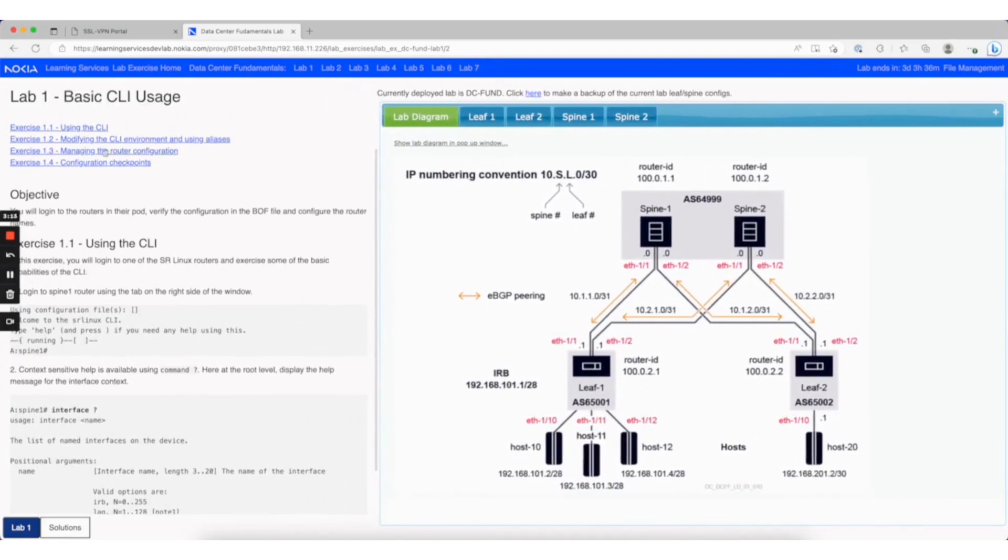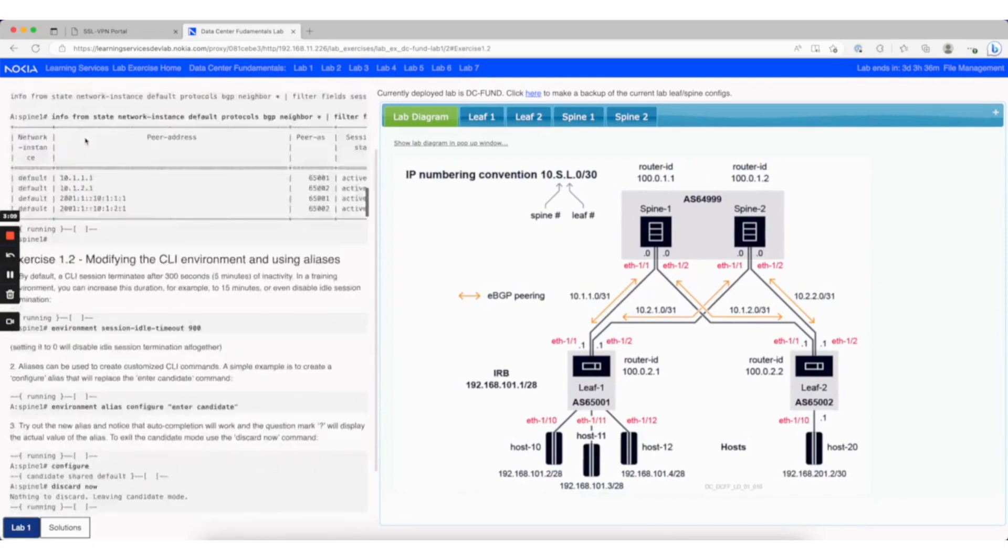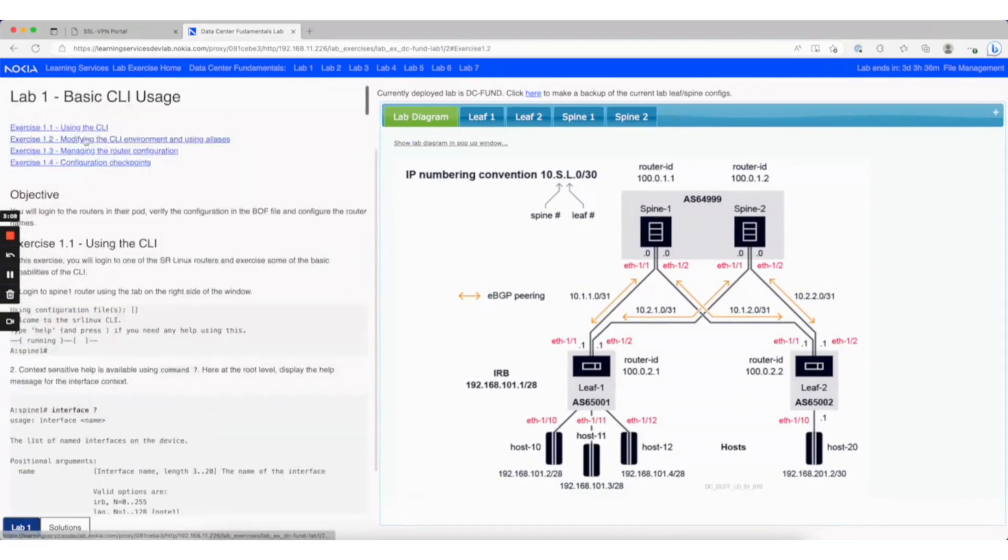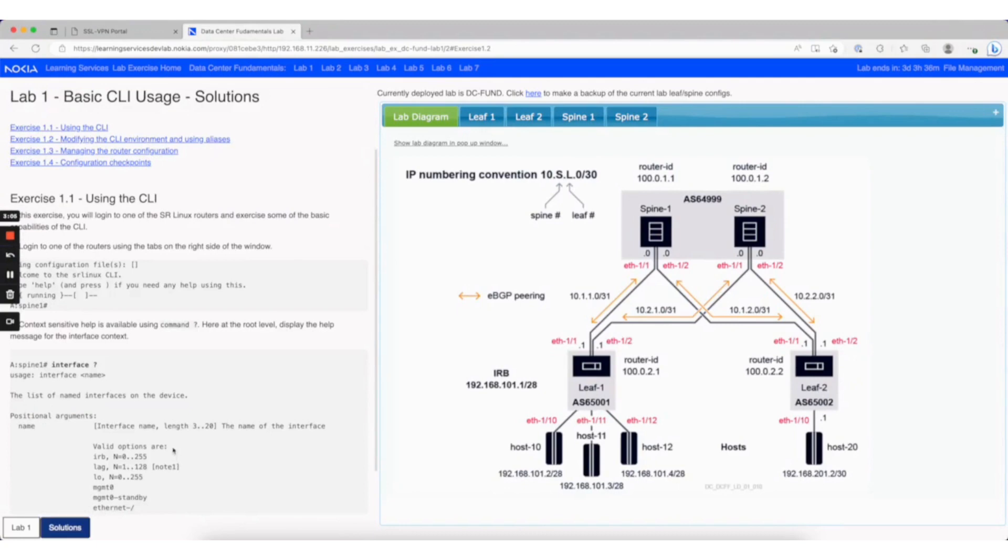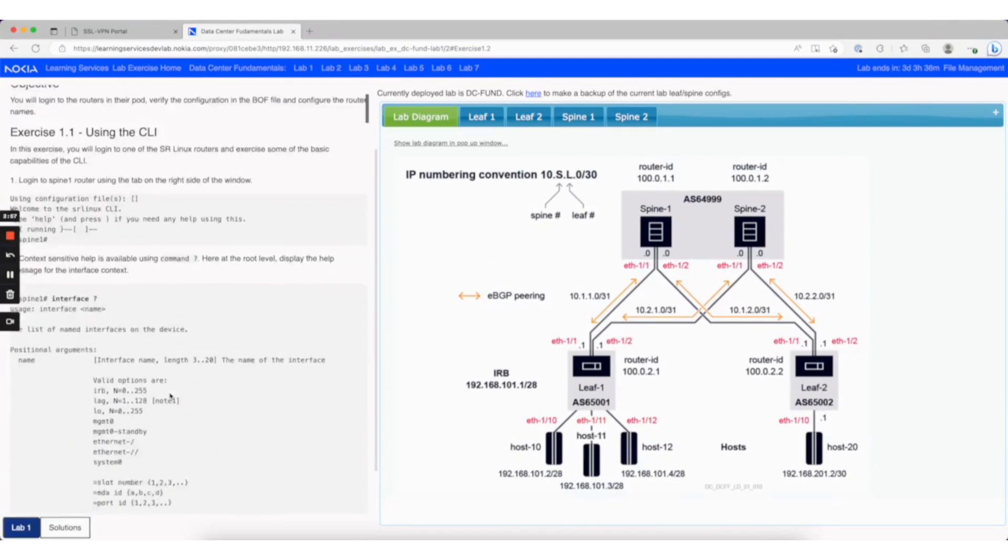There are hyperlinks at the top that take you to different sections of the lab exercises, and buttons at the bottom that take you to different steps. Some exercises are long and might have different buttons at the bottom that display different content on the left.